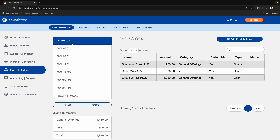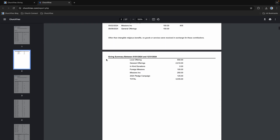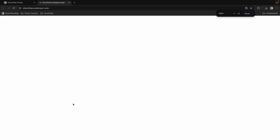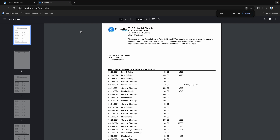ChurchTrack also has Giving and Pledges. Here you can track contributions for your people, generate contribution statements for your donors, and even create a pledge or fundraising campaign for your church. Generating contribution statements is really easy and crazy fast in ChurchTrack — in just a few mouse clicks and a couple of seconds, I can generate every single contribution statement for every donor that gave for that year. You can also individually email contribution statements to all of your donors, or they can view them and give online using the church app.